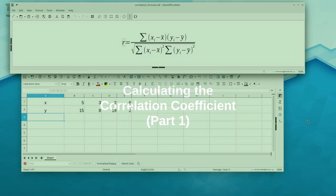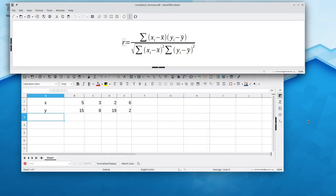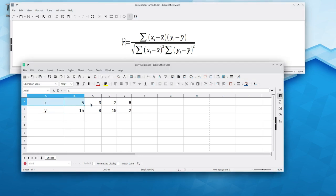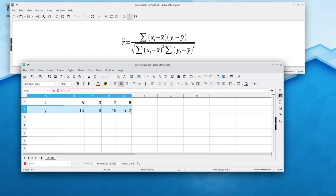The goal of this program is to calculate the correlation coefficient, r, that tells how strong the linear relationship is between two sets of numbers, one an array called x, and another an array called y.